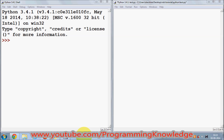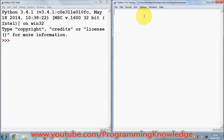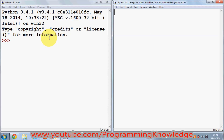Hello guys, welcome to the sixth video tutorial on Python programming for beginners. In this video I'm going to show you how you can use strings in your Python program efficiently. I have shown you in earlier videos how to use strings briefly, but in this video I'm going to cover strings in detail. I have a Python file open and the Python shell open, so I'll write my code here and see the result in the shell.